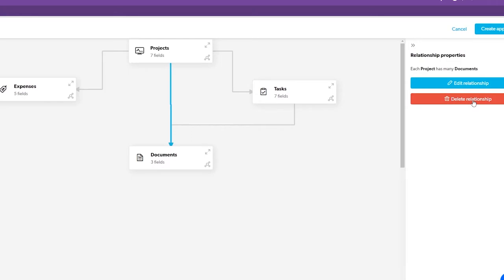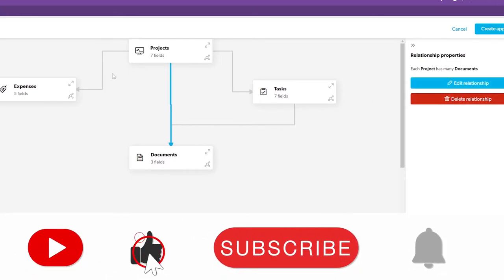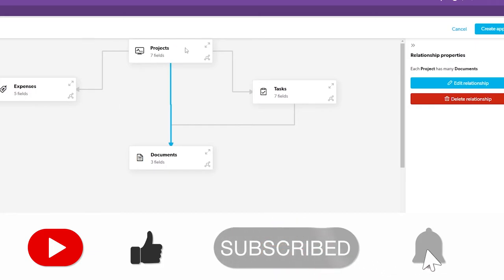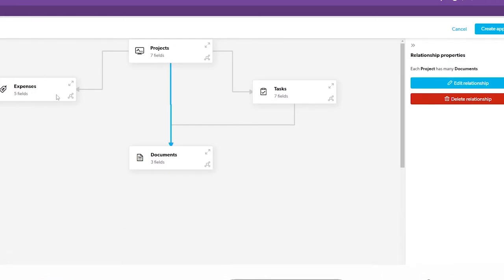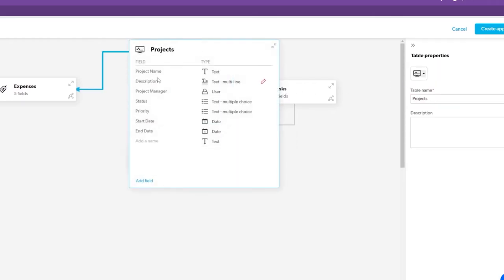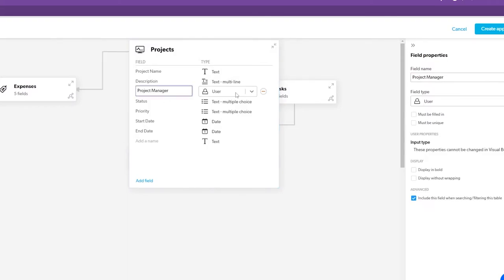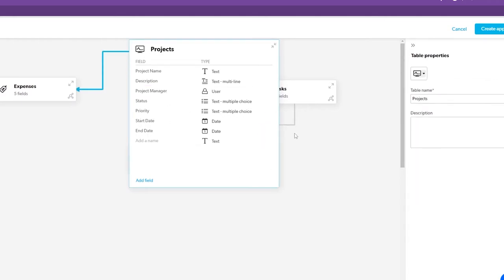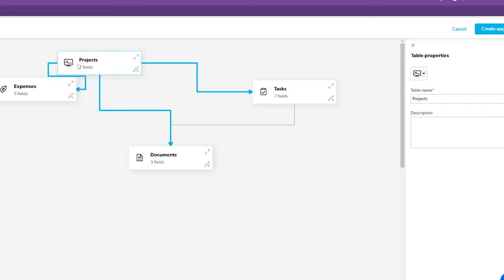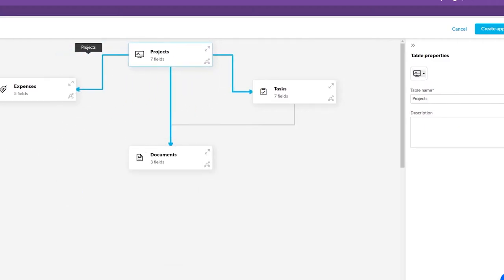On the right side panel you have options to delete relationships and add relationships between tables. For the Project table itself, you have fields like project name, description, project manager assignment, status, priority, start date, end date, and many more. You can add additional fields here as well.